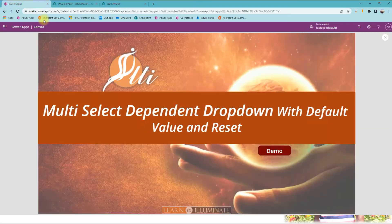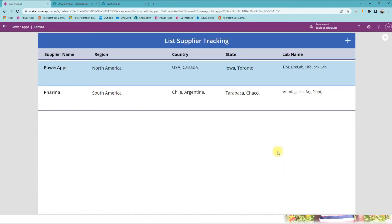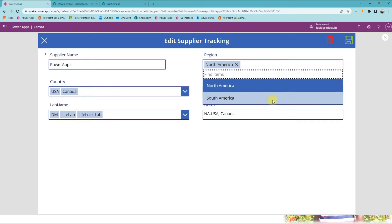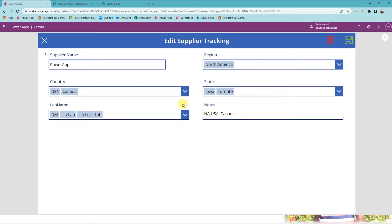Now we'll go to PowerApps and run the application to see how it works, then go into detail one by one. You can see existing records added. I'm using a gallery, and when you select an existing one, the previously saved values are already selected — shown in blue, meaning they are selected.